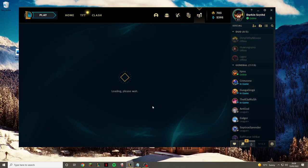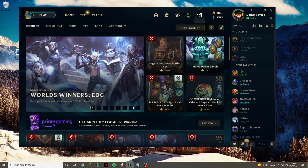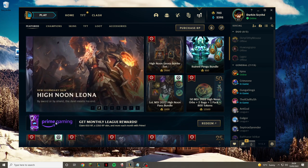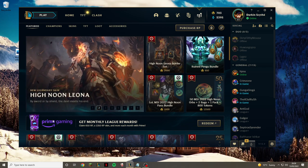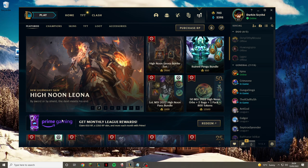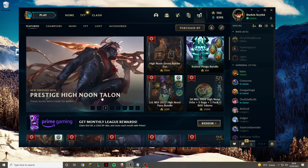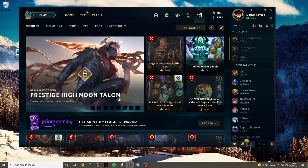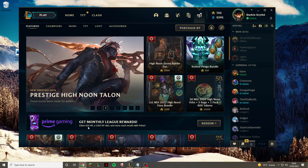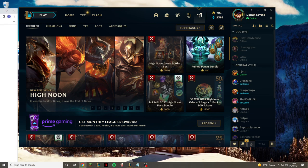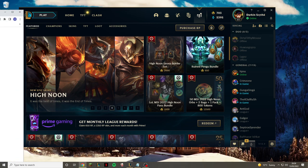If you have an Amazon Prime account and you link it to your Twitch and get Twitch Prime, and then link your Twitch Prime to your League of Legends account, then you can get something called Prime Gaming. If you click on the redeem, as you can see it says claim 650 RP, a 1350 RP skin, and more each month with Prime.